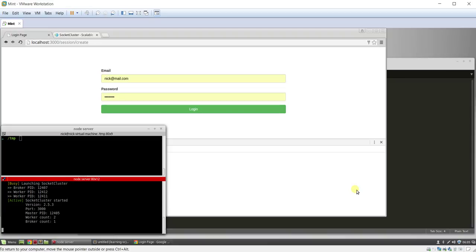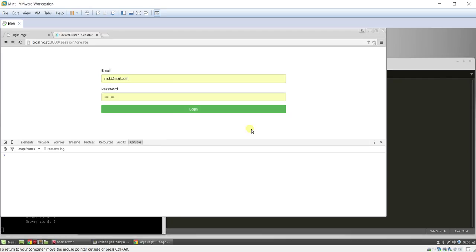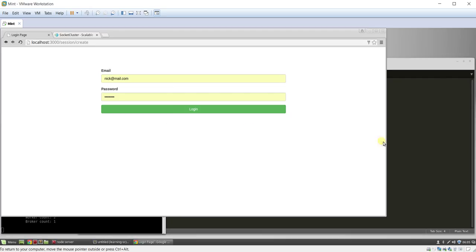Welcome back to learning Subcluster with Nick Cotenbrook. In this video we're going to go over how to use Subcluster to upload images and it's a little different than you may be used to.